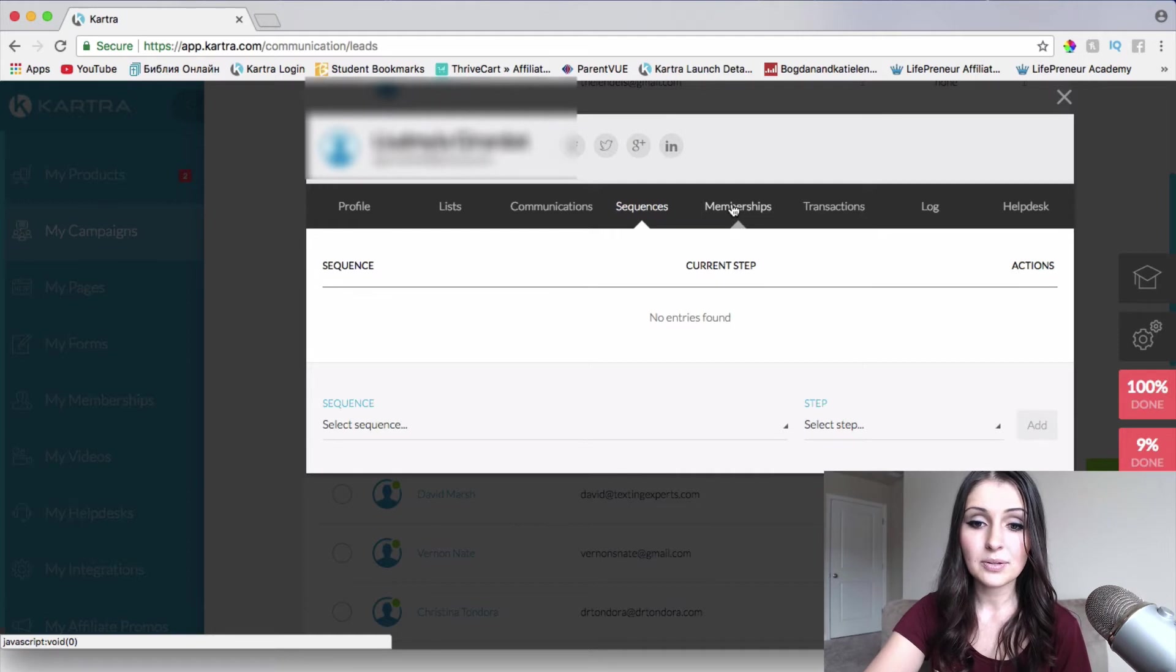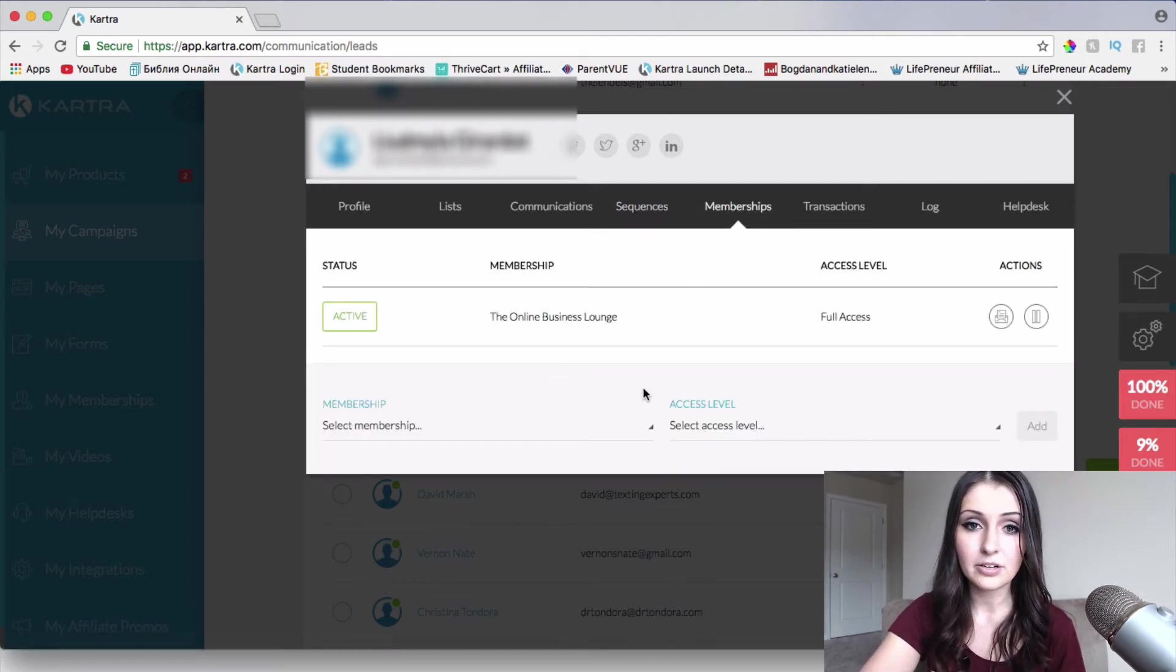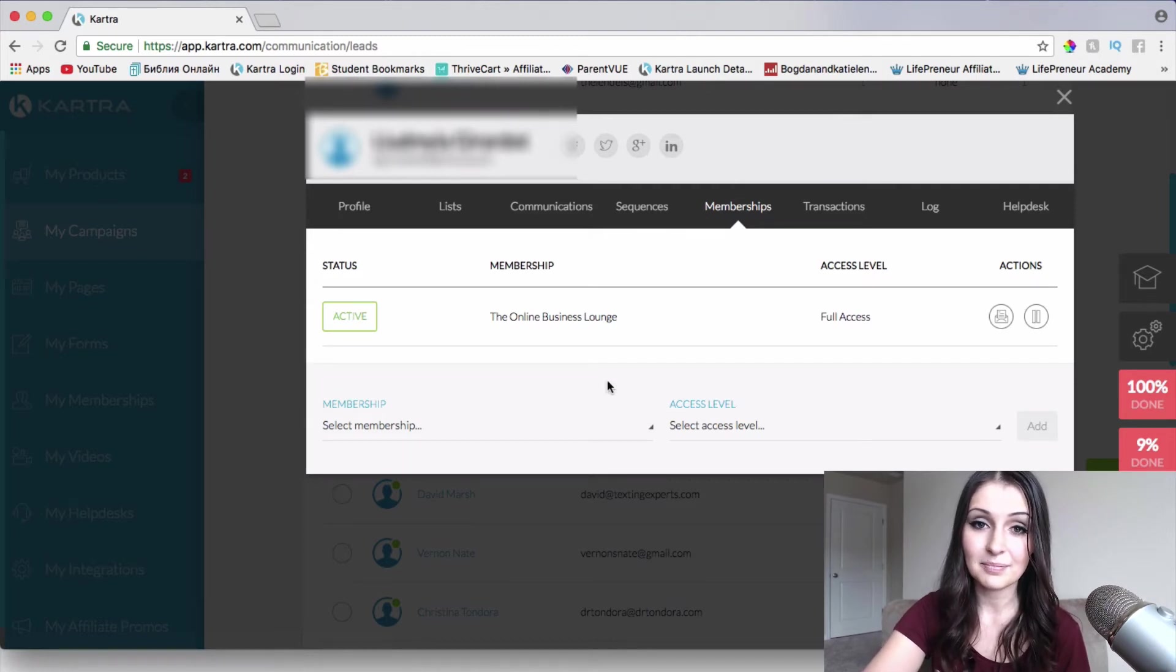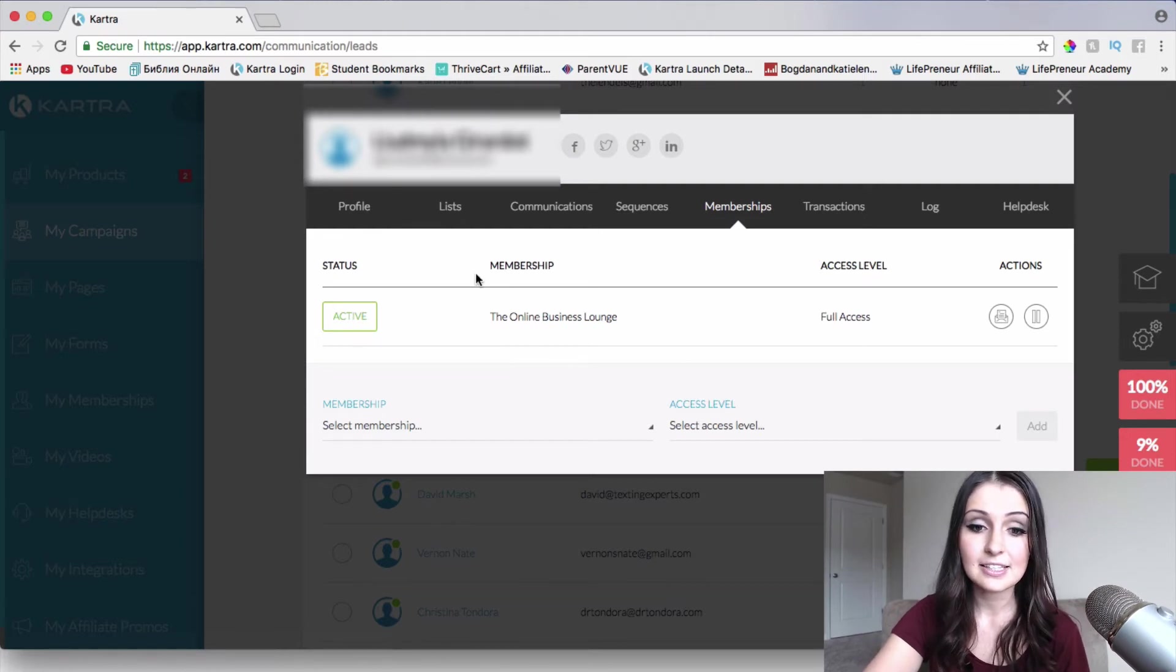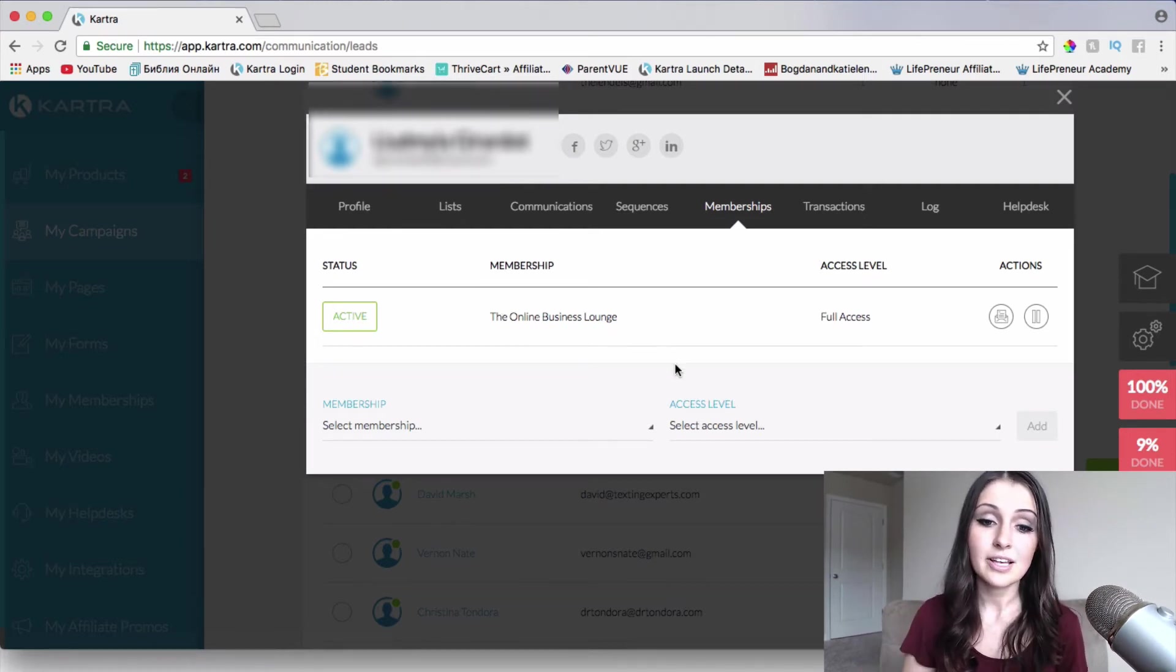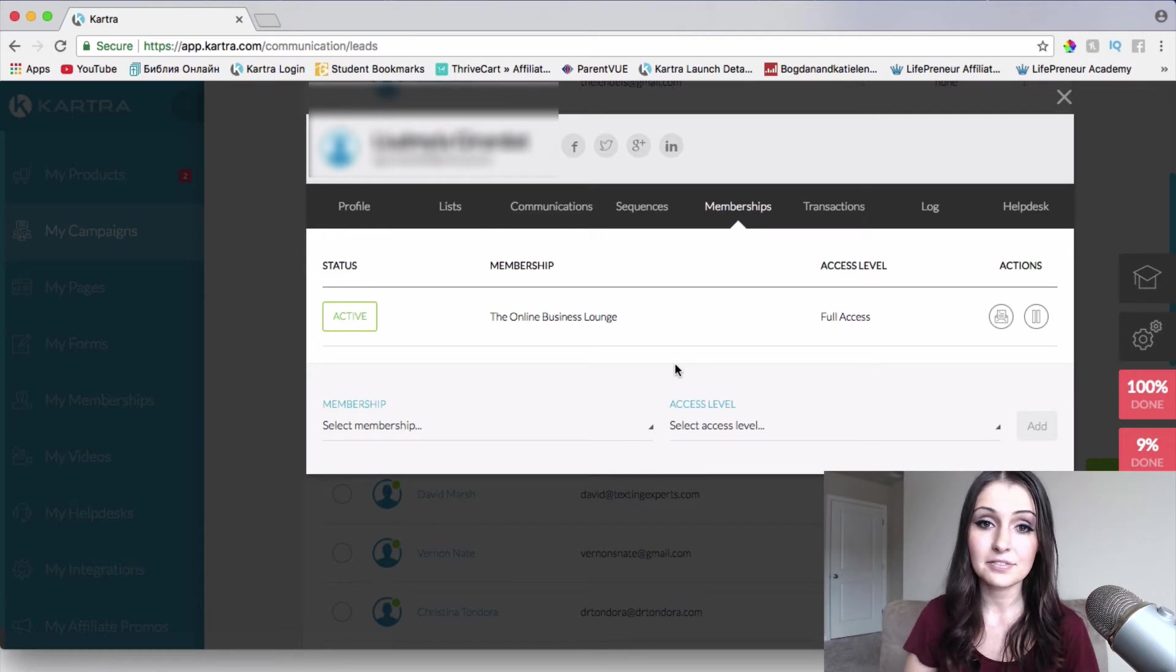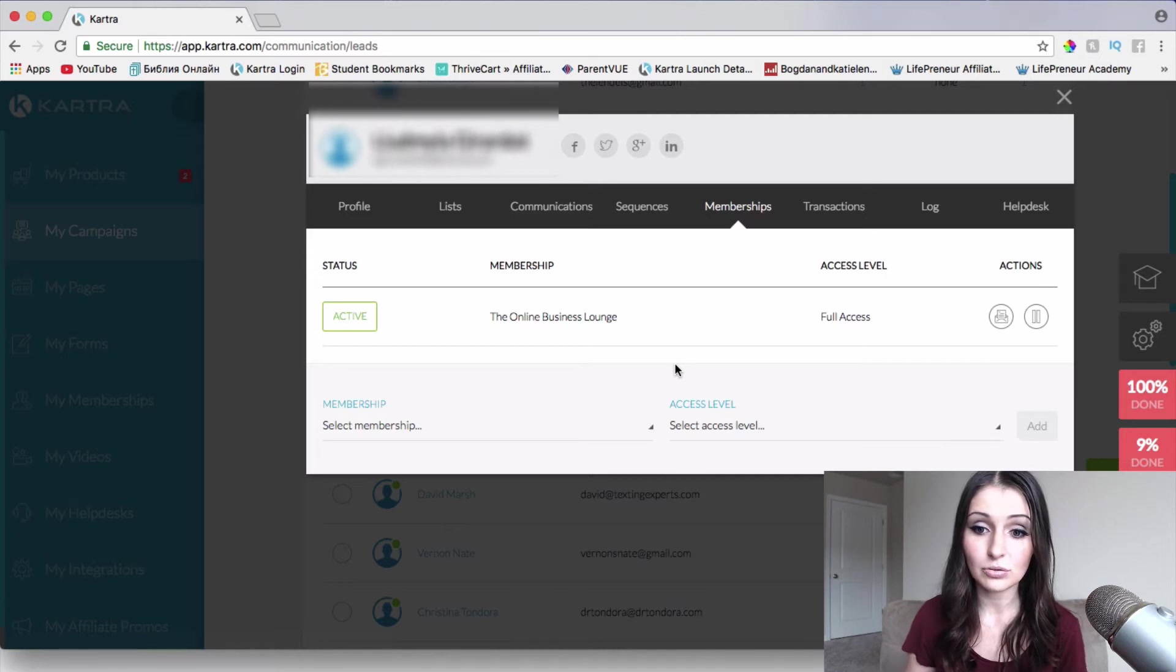So when we go to memberships, we're going to be able to see what membership they are a part of within our Kartra membership site. So as we can see, this lead is actually a part of my online business launch. So some of the buyers that have bought affiliate products from me, they are members of my online business launch already.